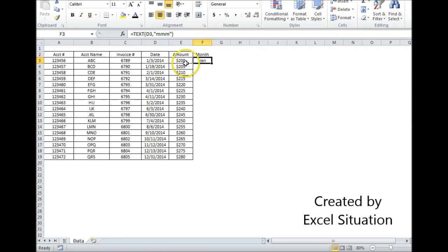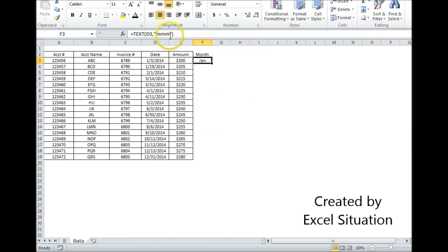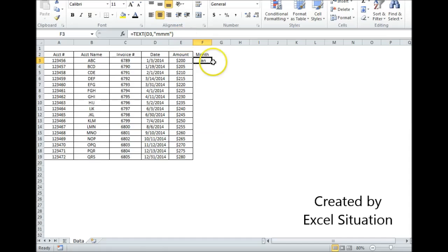If I needed to pull out the year, I could have used four Y's for the full four-digit year. I could have used two Y's for the two-digit year. I could have used D's for the date if I needed that. But what I need is a three-letter abbreviation for month, and that's what I have.